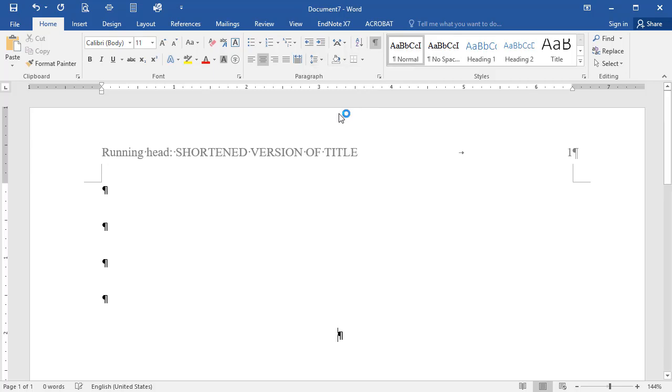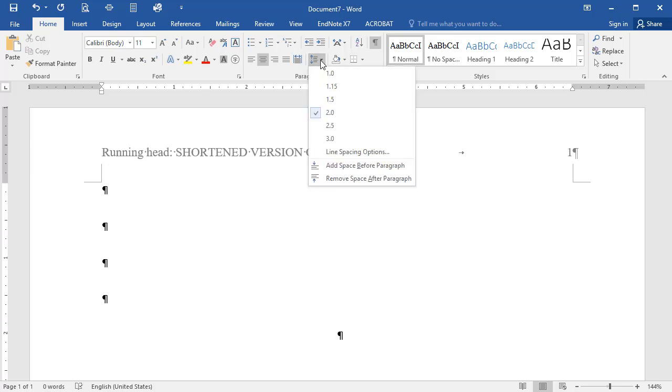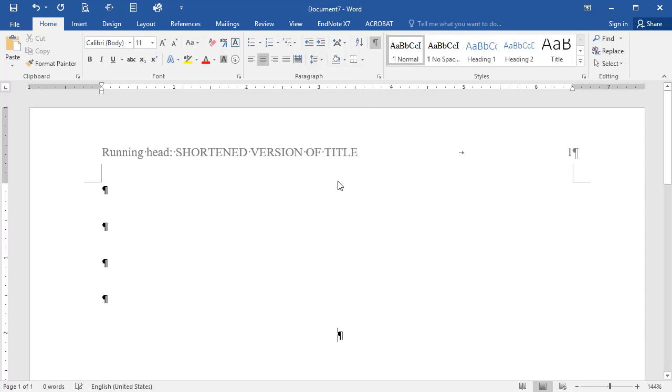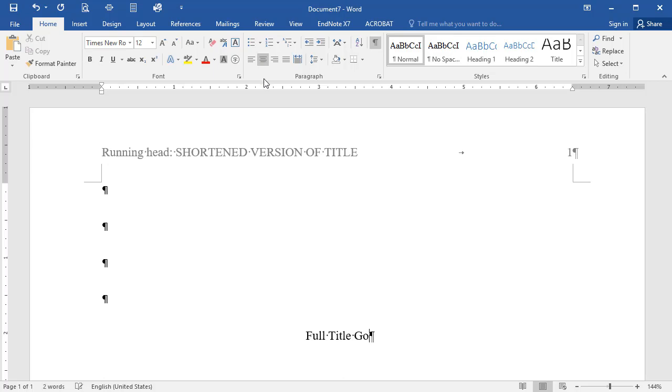Click on Options arrow again, and this time, click Remove Space After Paragraph, if it is visible. Type in the full title of your paper using regular title capitalization, which means you capitalize all the words except prepositions and articles fewer than five letters.